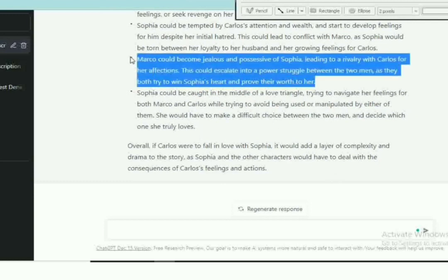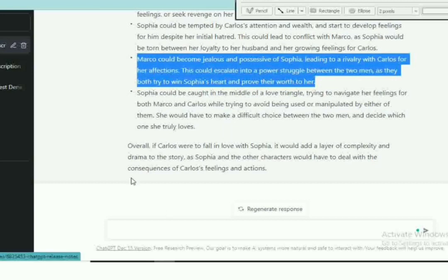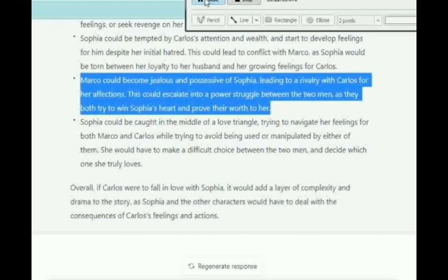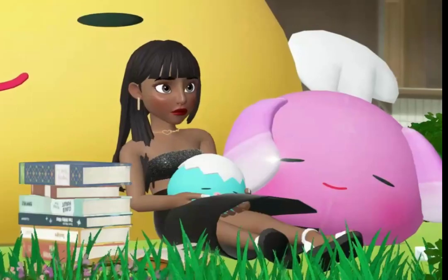It will lead to some conflicts and these are possible scenarios that could arise. If you look through, read and see the one you can use. And this is nice: Marco could become jealous and possessive of Sophia, leading to a rivalry with Carlos for her affection. This could escalate into a power struggle between the two men as they both try to win Sophia's heart and prove their worth to her.